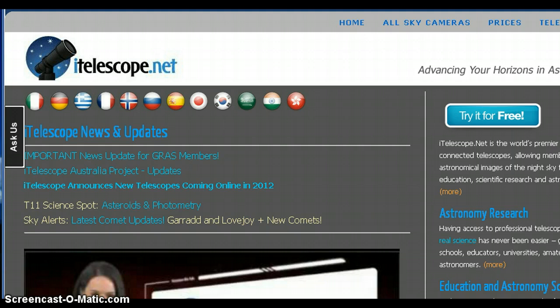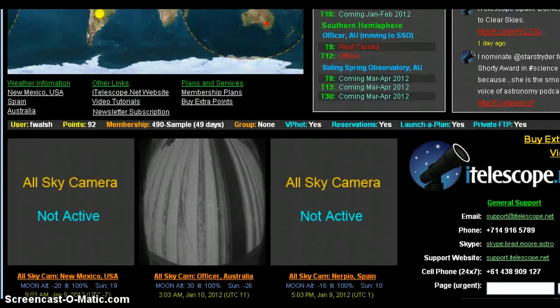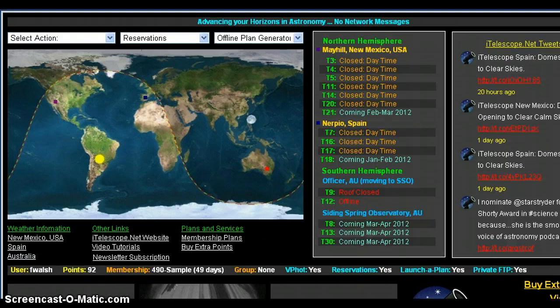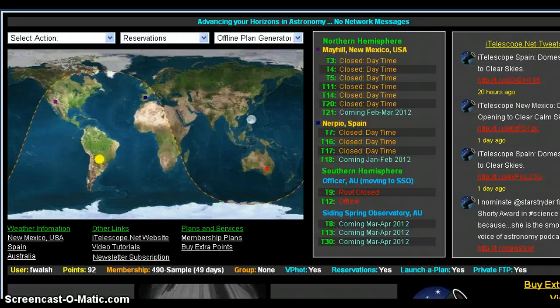I'm going to go right into the information center of iTelescope.net. Once you are signed in — and at this point I believe you can still access this information free using a trial membership — go over to iTelescope.net, look for a trial membership. You can get a free trial and have access to this same dashboard, including one of the telescopes available. I think they use T3 for the free trial.